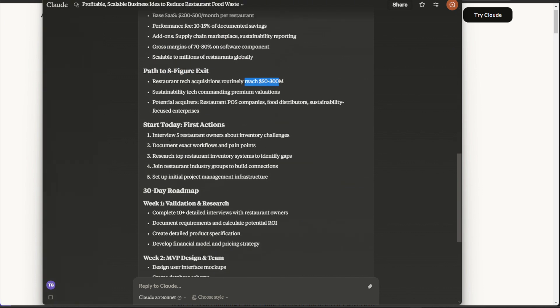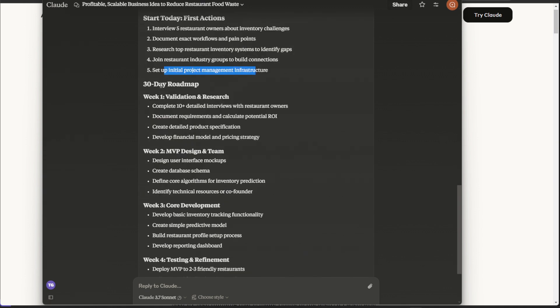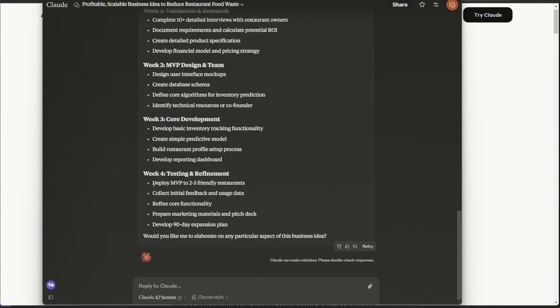I'll take more of that. So start today, interview five restaurant owners about inventory challenges, document workflows, pain points, join groups, build connections, and set up initial project management infrastructure. And it goes through the 30-day roadmap that I asked for. So by week four, deploying an MVP to two to three friendly restaurants in your network.